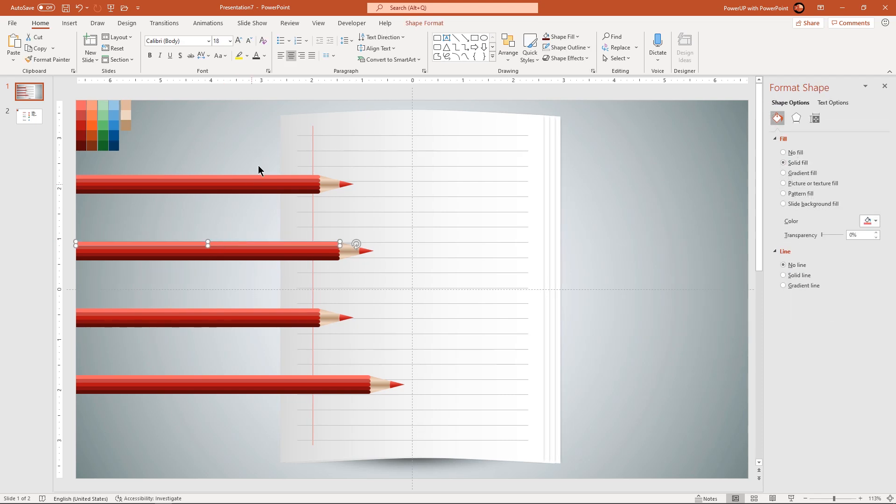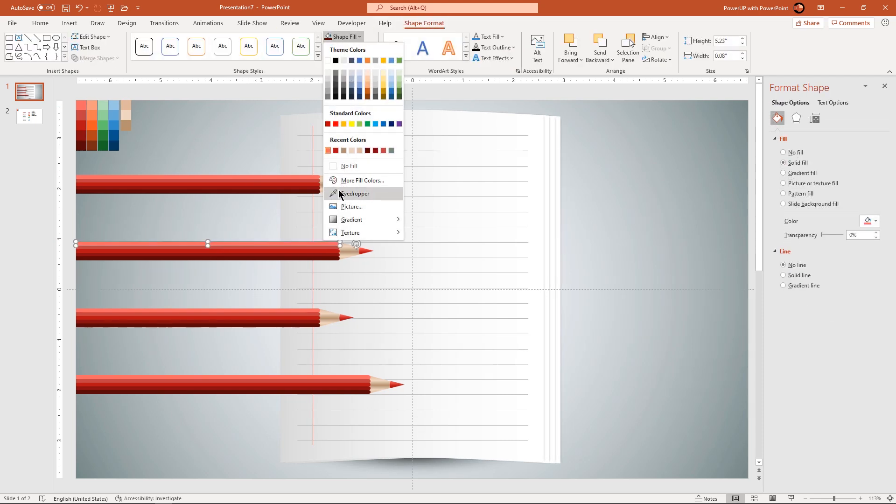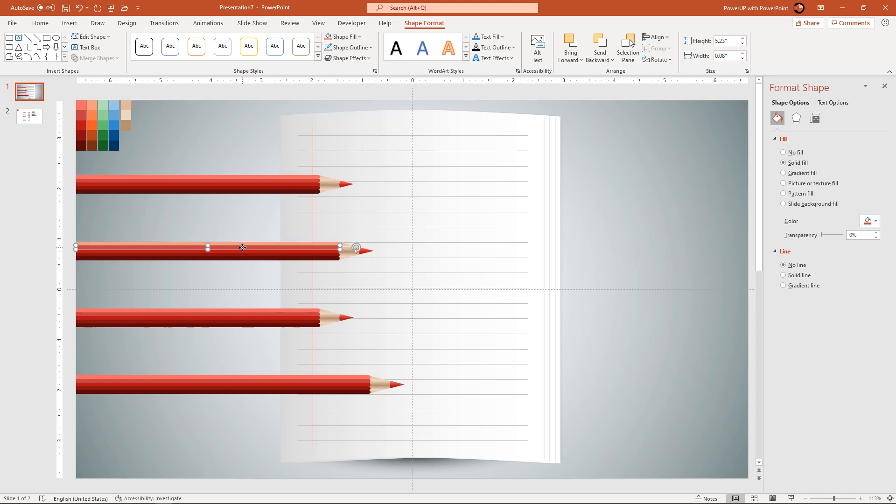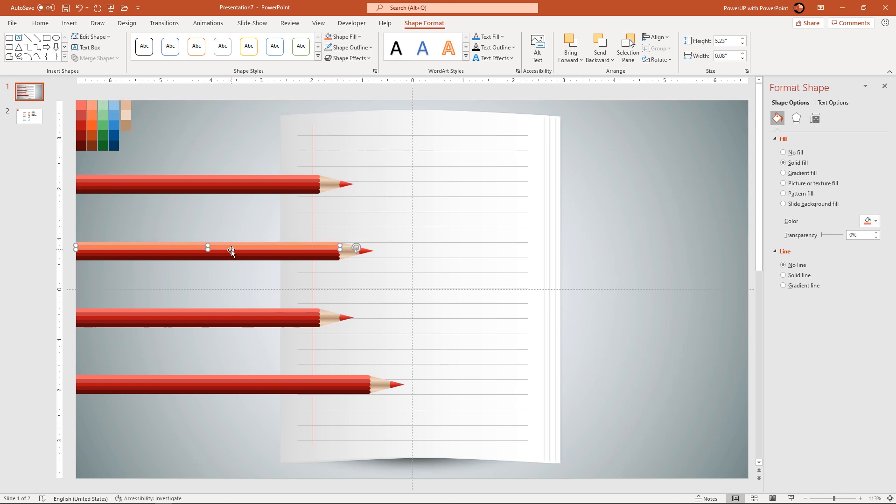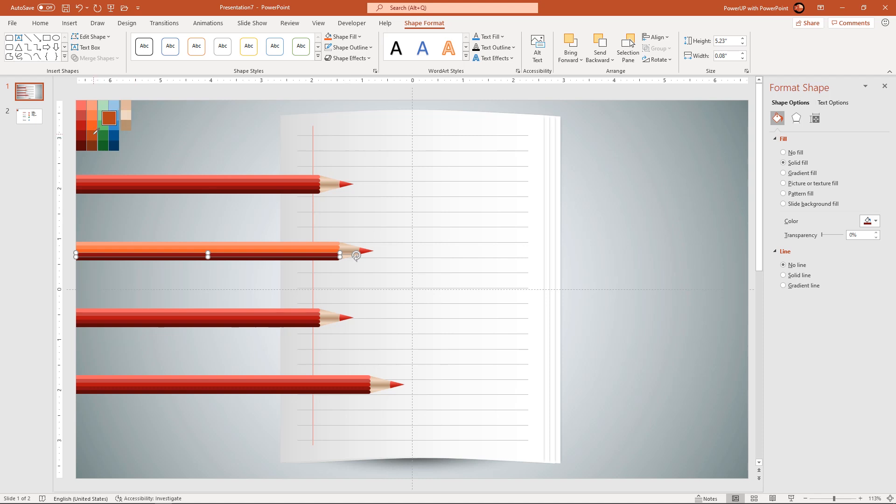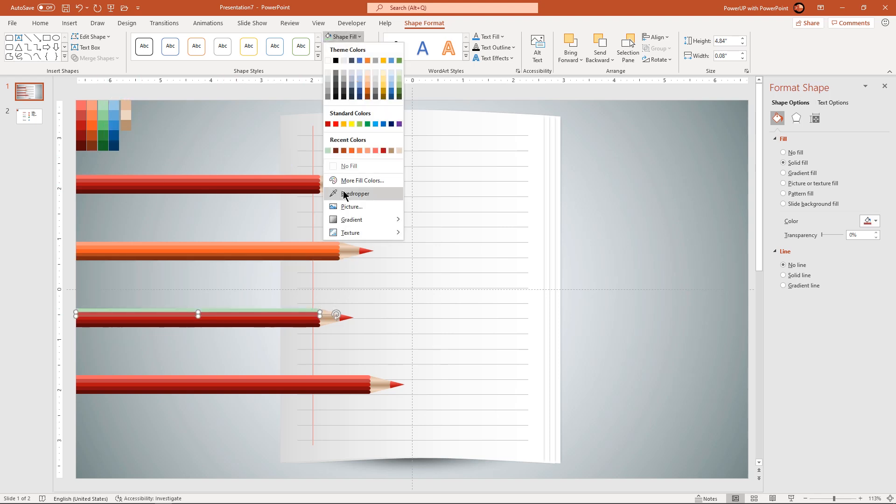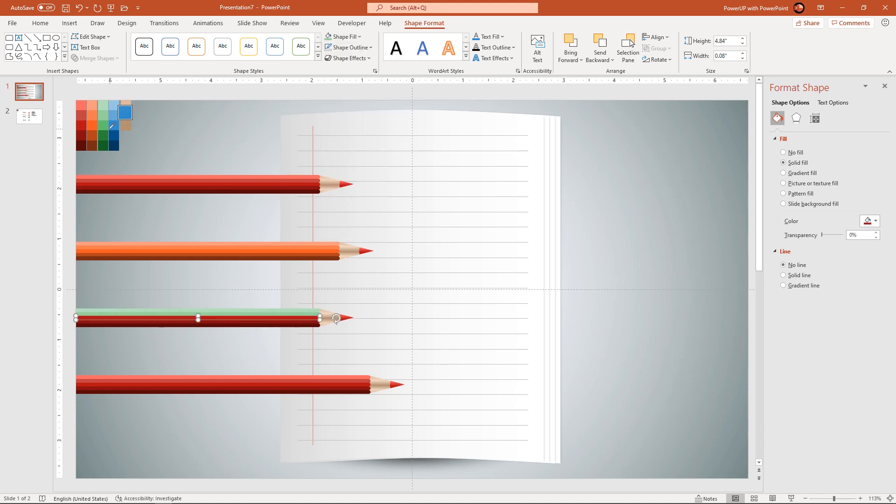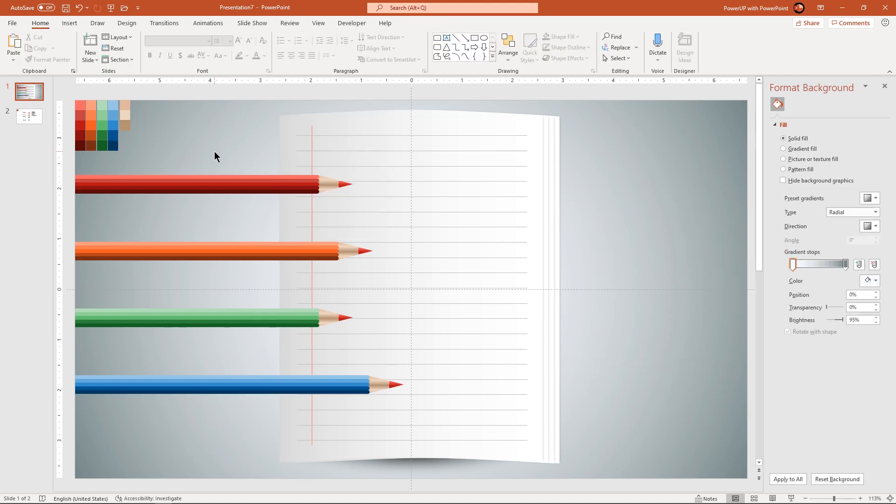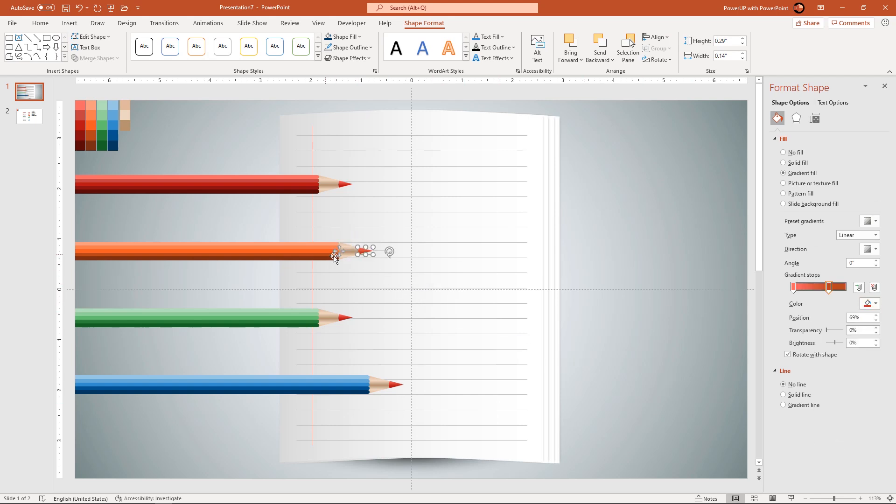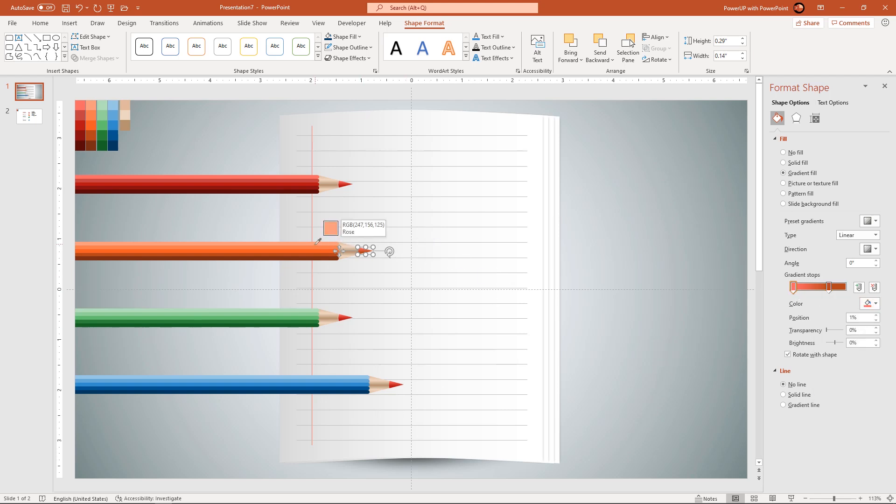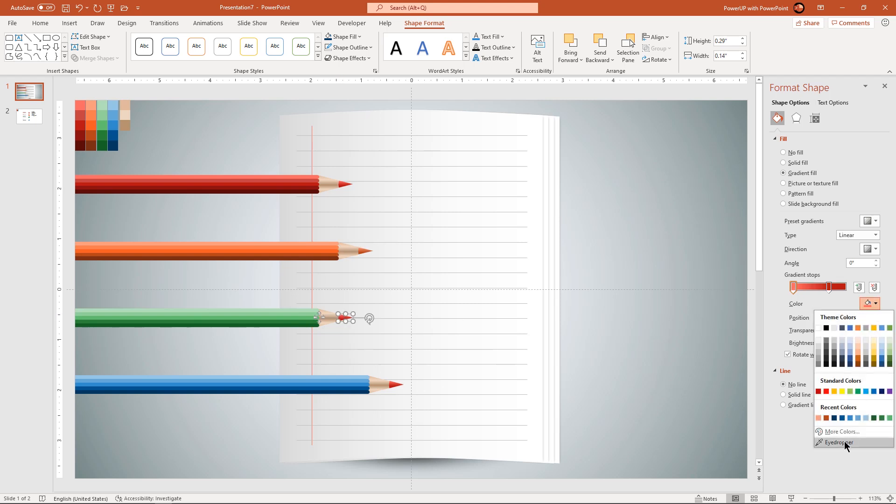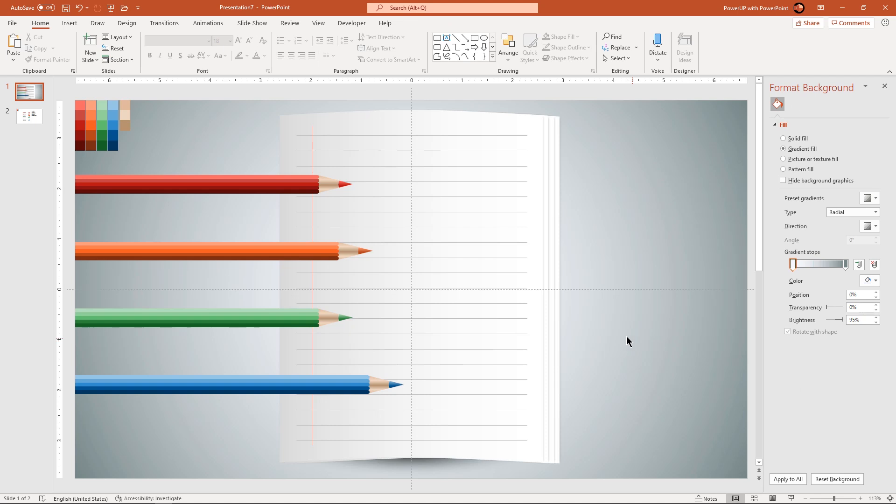Change the fill colors of all the rectangle shapes with different shades of the same color for each pencil design.